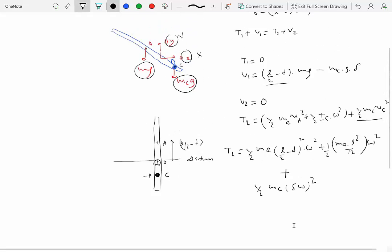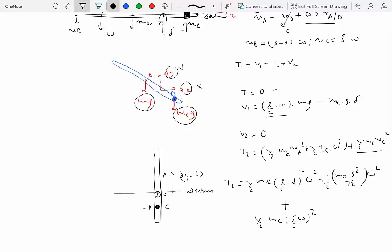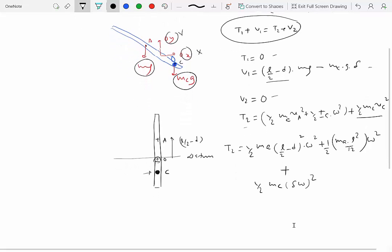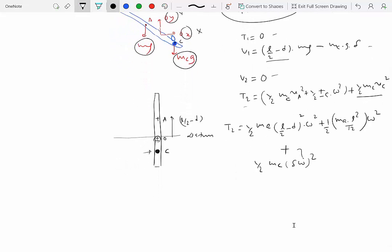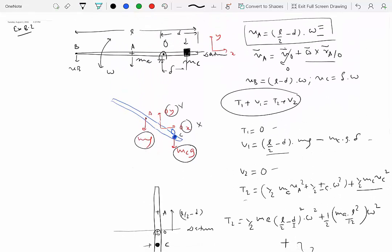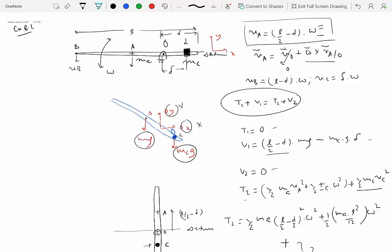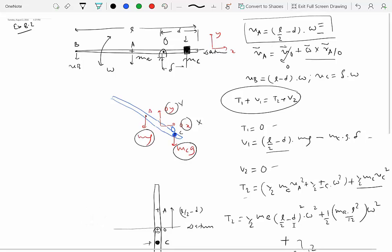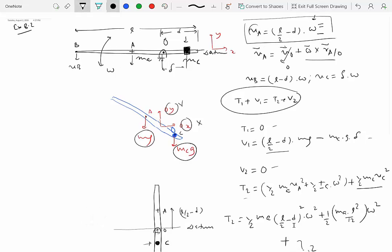Substituting T1, V1, V2, and T2 into the conservation of energy equation, there is only one unknown: omega. You can solve for omega, and once you have it and substitute the given numerical values, you can find the velocity of point A. The numerical substitution is left as an exercise, and once omega is found the problem is solved.